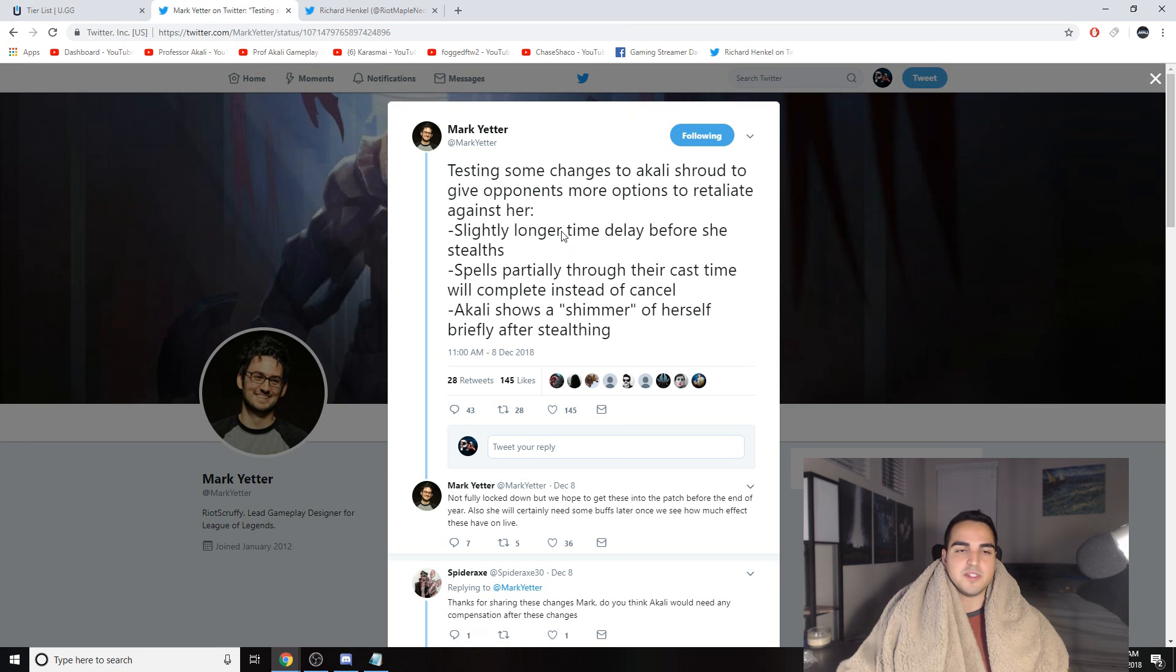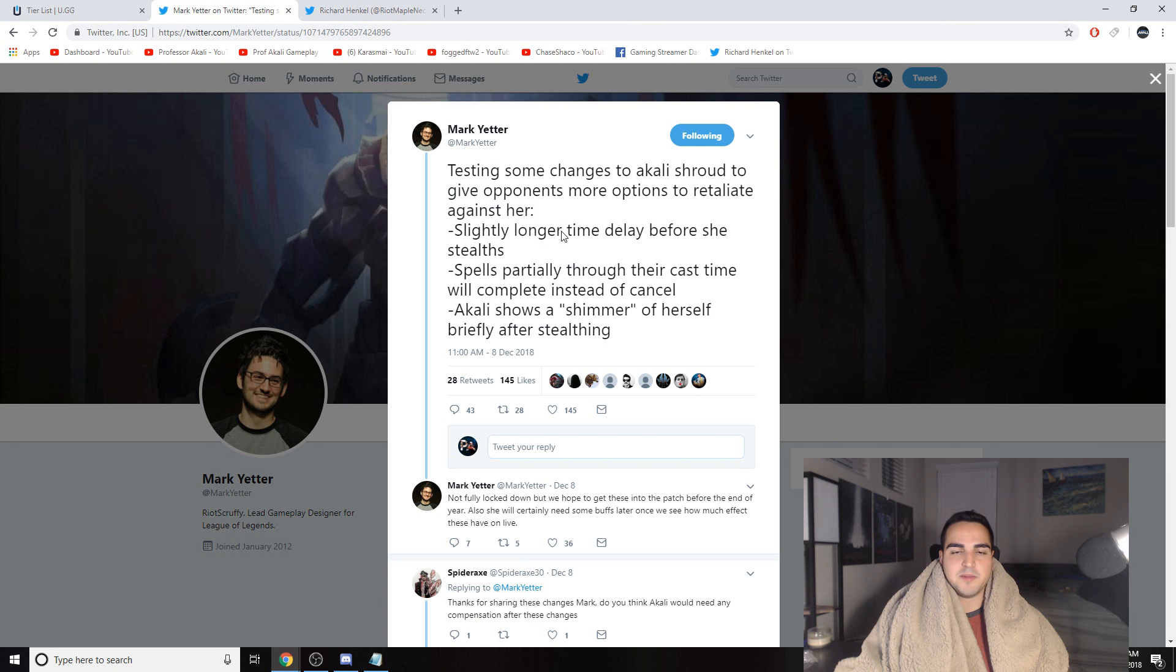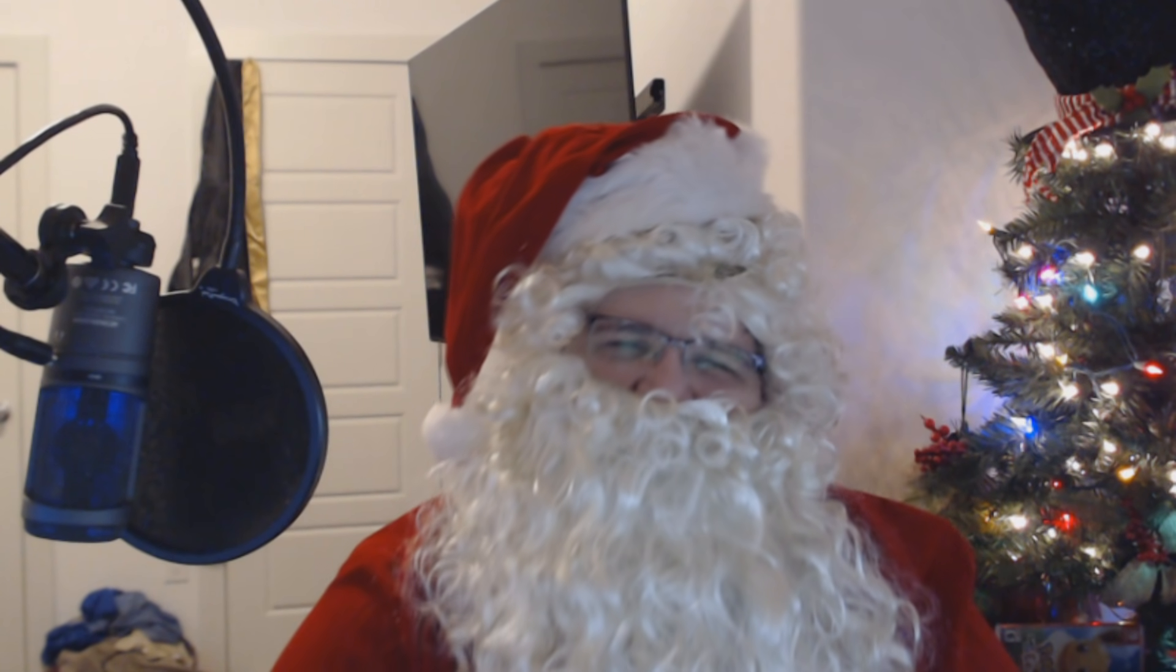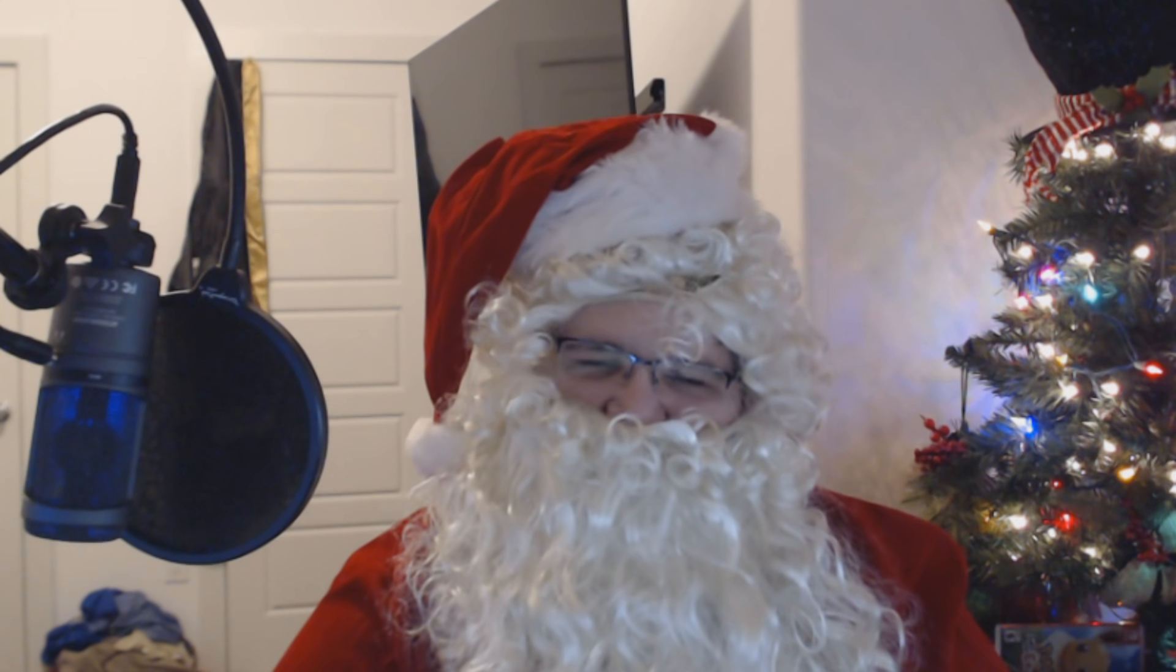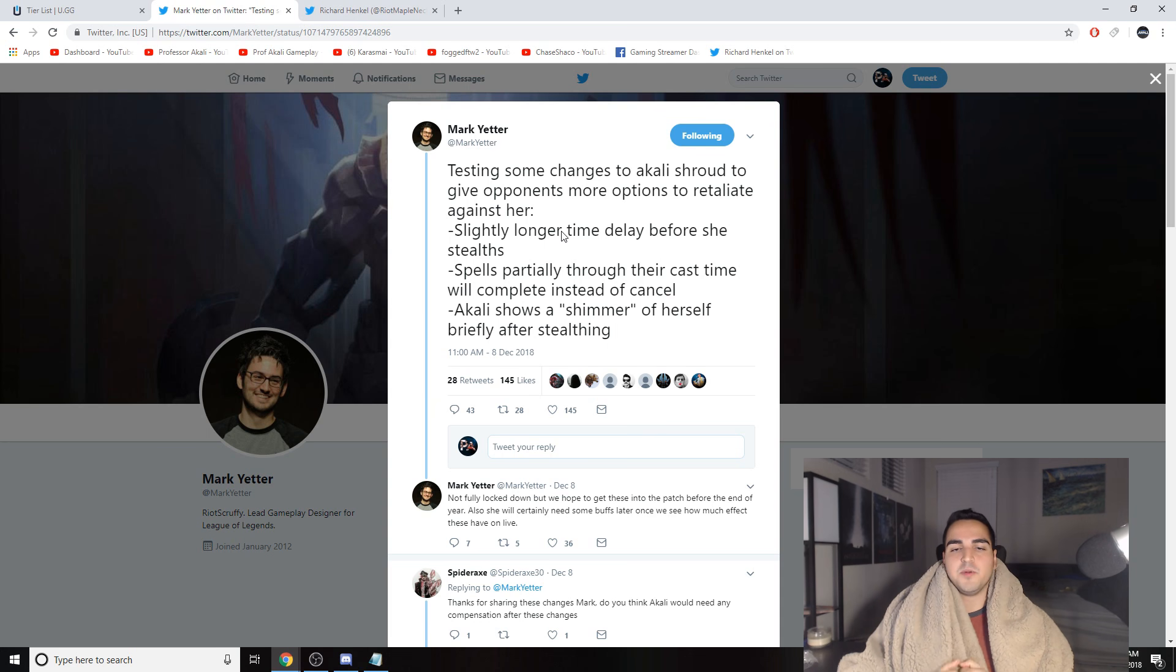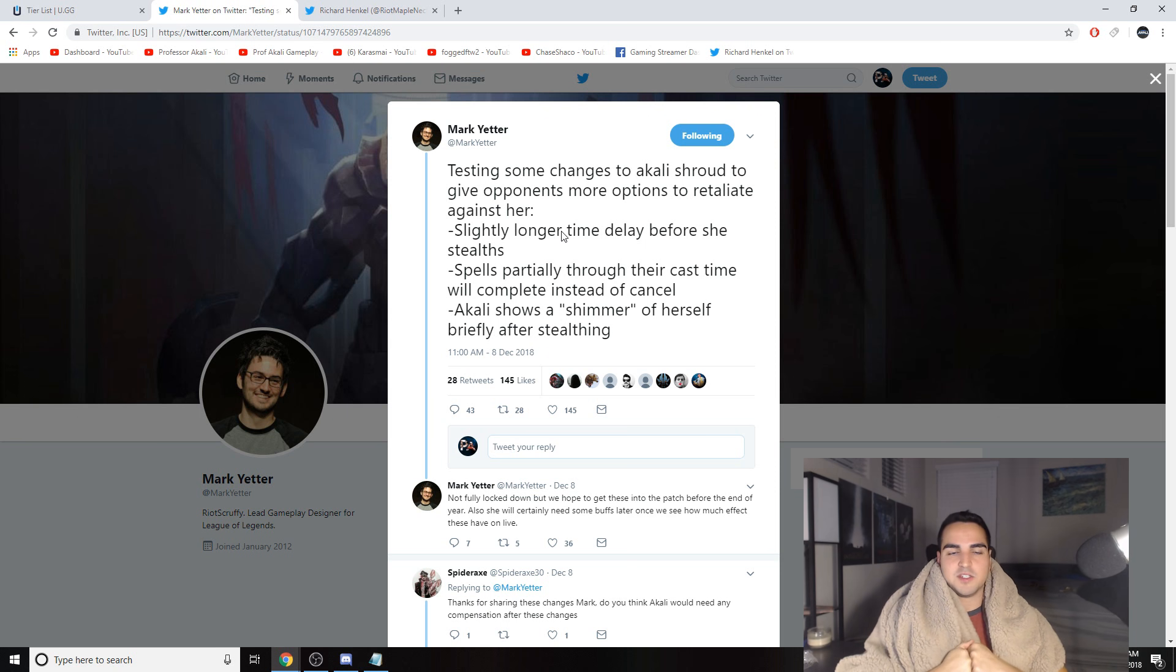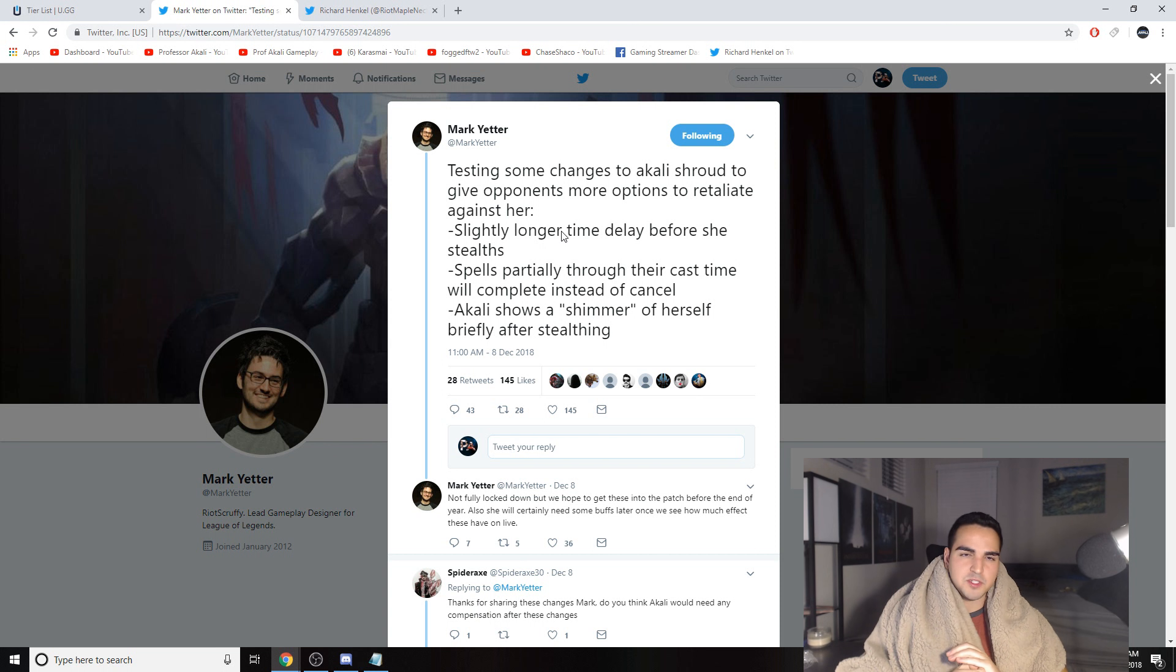With all these changes, what has to happen for the ban rate to lower is she needs to lose her true stealth under turrets. I just don't see any other changes working. Personally, that's just my opinion. I could be wrong, I know I've been wrong before. Also, here's what Pink Ward, a very famous YouTuber and streamer, has to say about the Akali changes to Akali shroud and everything else: Akali mains are so fucked.